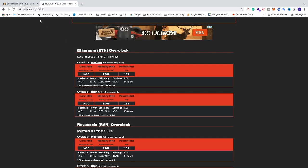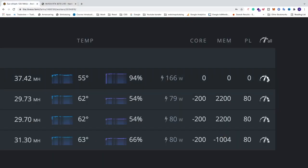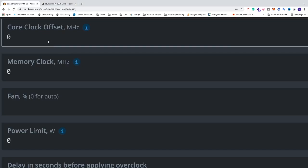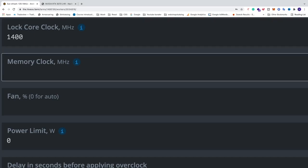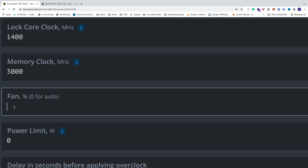So just go to your HiveOS account and just go to the right of your 3070 LHR card and click on this icon. And just add the core clock, so it's 1400. And we have 3000 for memory clock, fan speed,